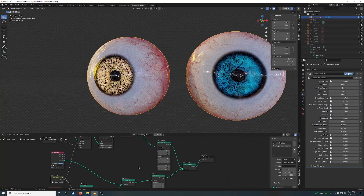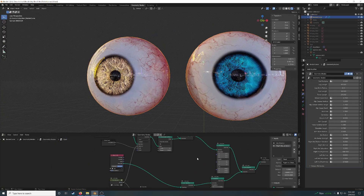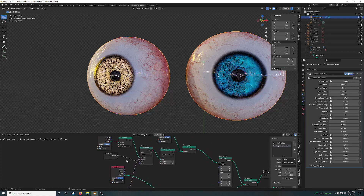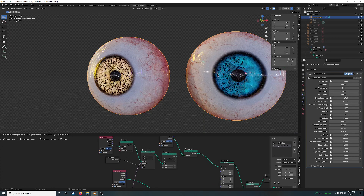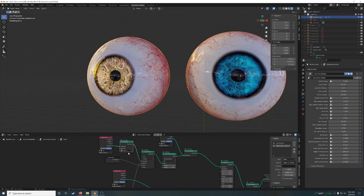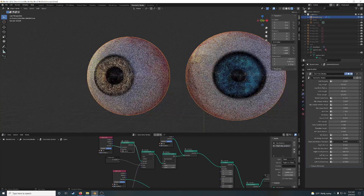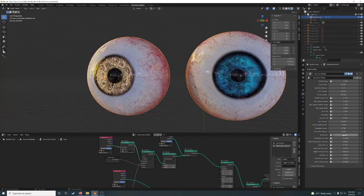This is inside geometry nodes. The eyeball itself is an object. The iris is an object. The left iris and the right iris use the exact same material. The only difference is I can control the variables for each copy independently — like I can control the dilation independently, or I can control them together.